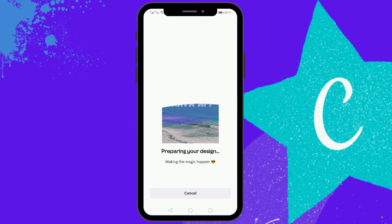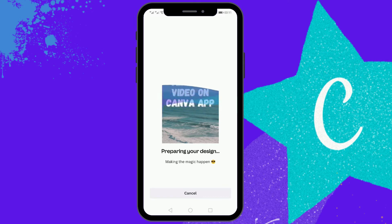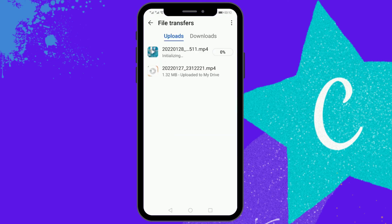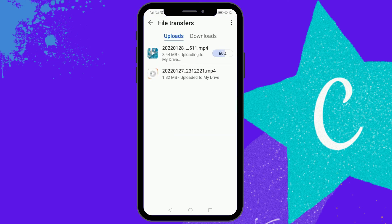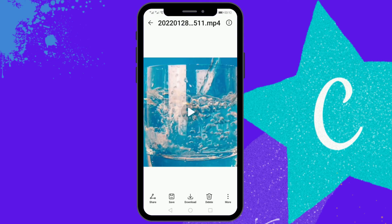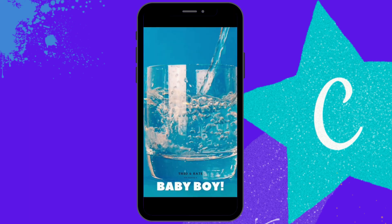It will take some time to complete the download. If you liked this video, give it a like and share it with others. If you want to see more Canva app tutorials, let me know in the comment section below. Here's the final version of the video — thanks for watching, like, share, and subscribe.